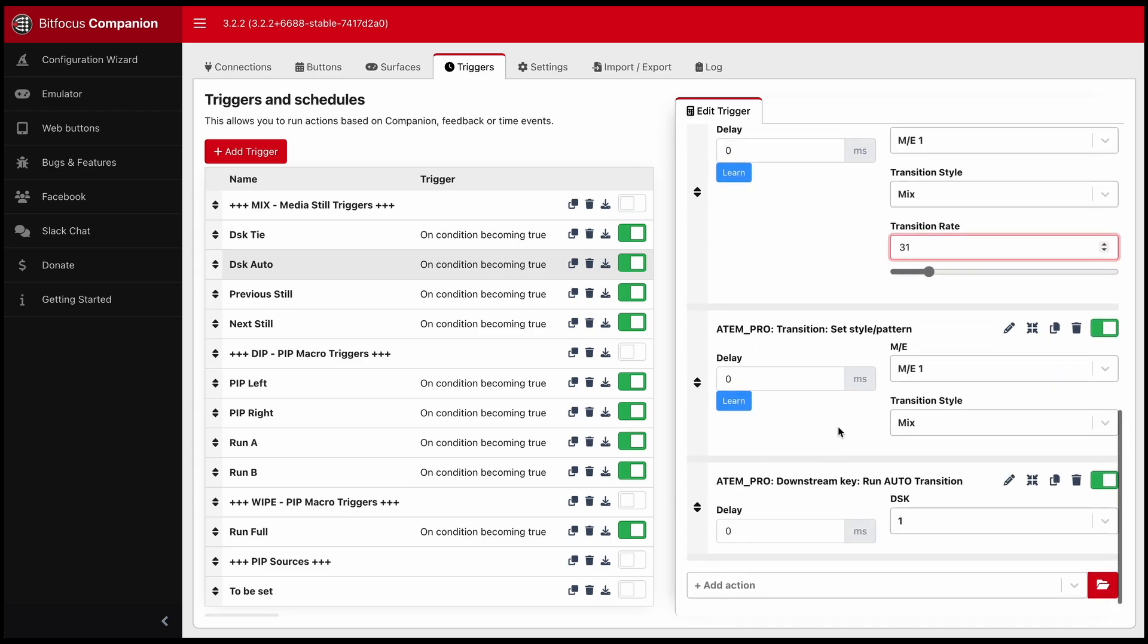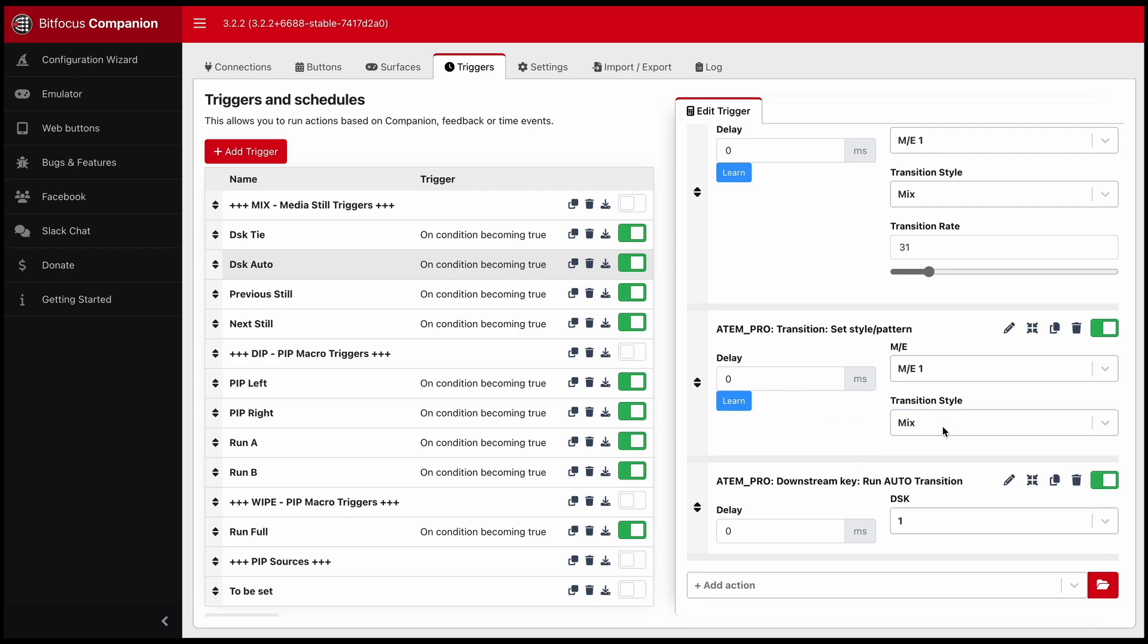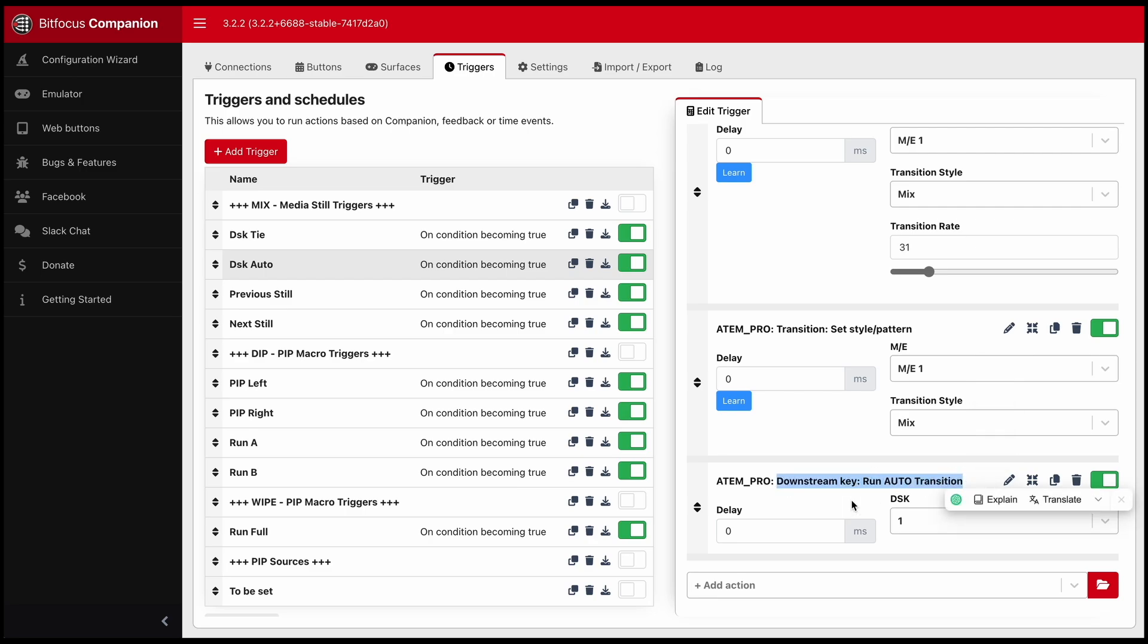The next thing I want to set my transition style back to mix instead of dip wipe or DVE. So the lights will go off, but it's still like on the mix. And then we will run the DSK auto transition. Instead of cut, we'll do auto.